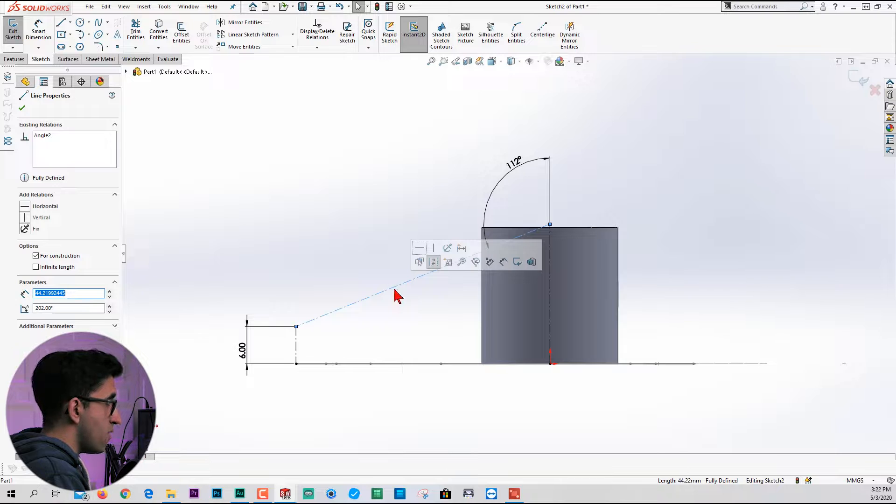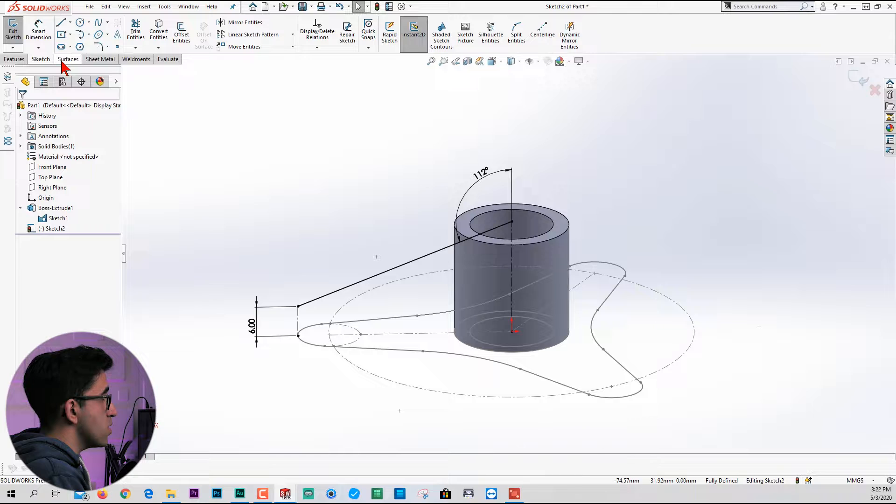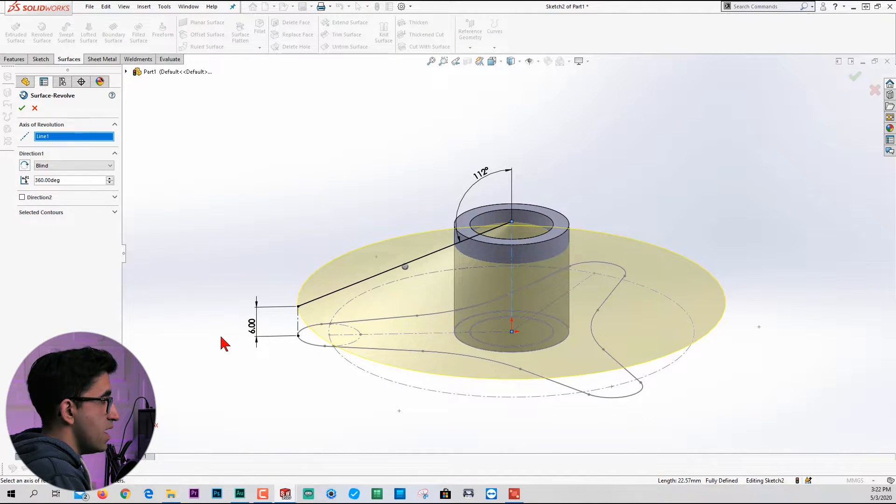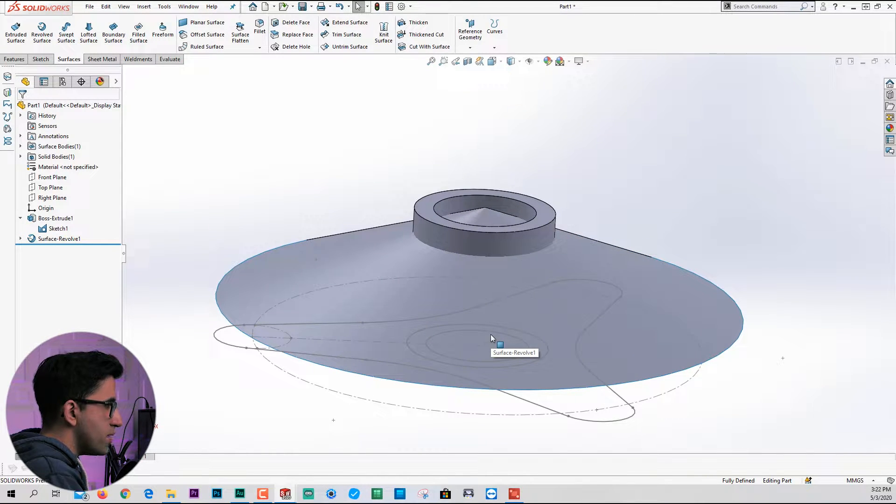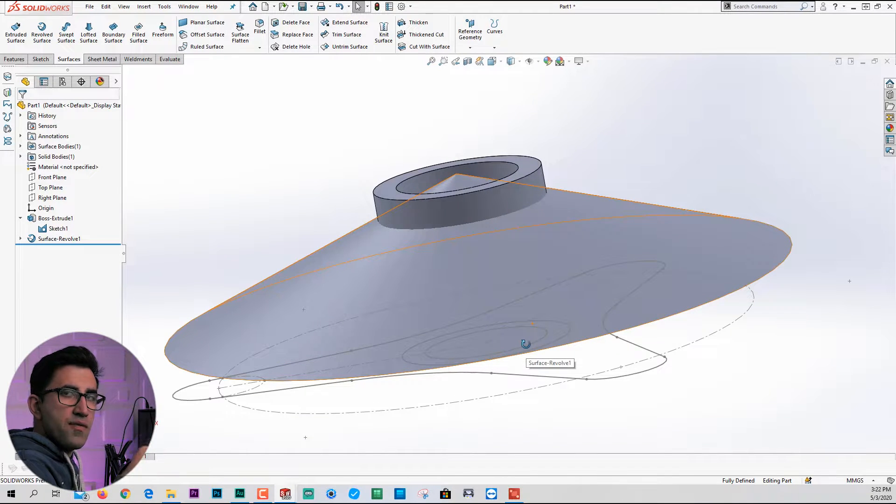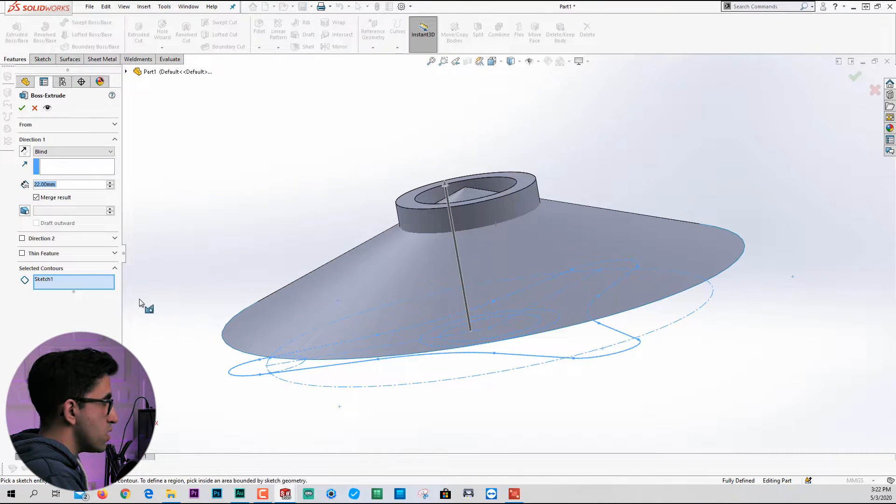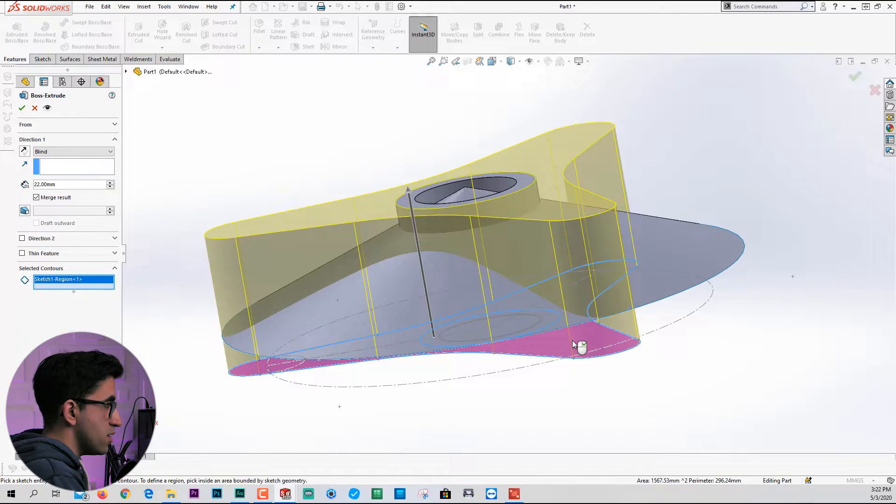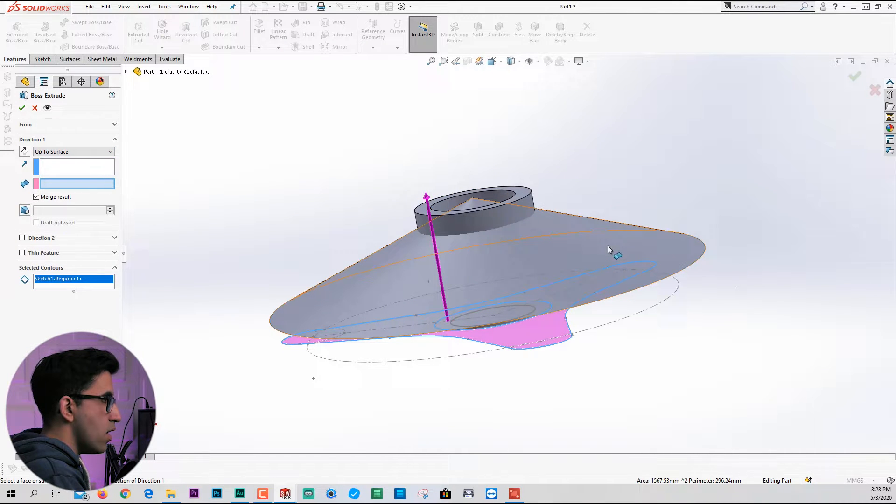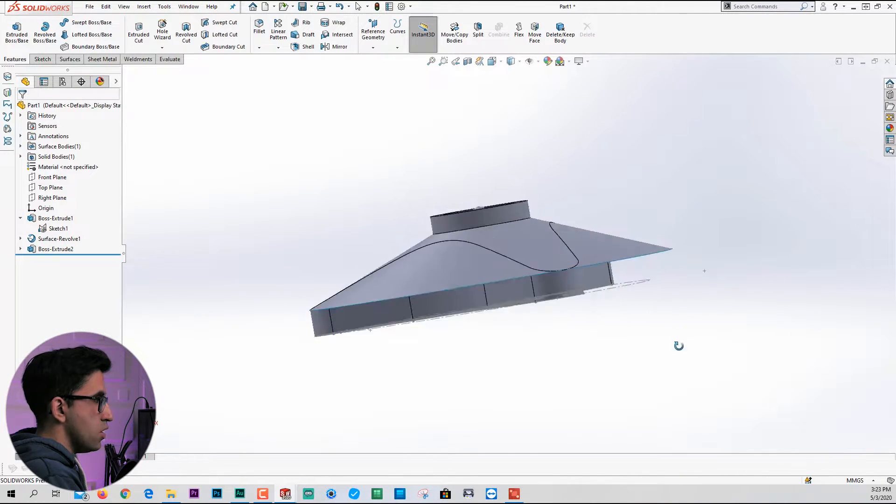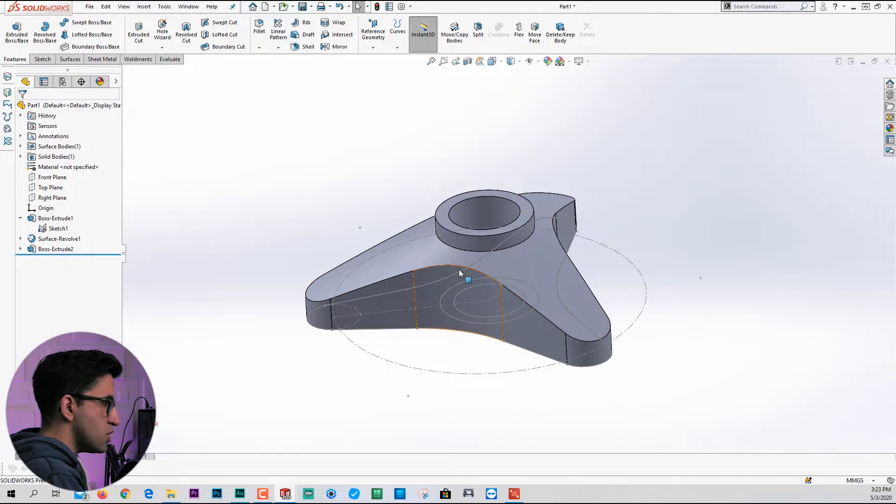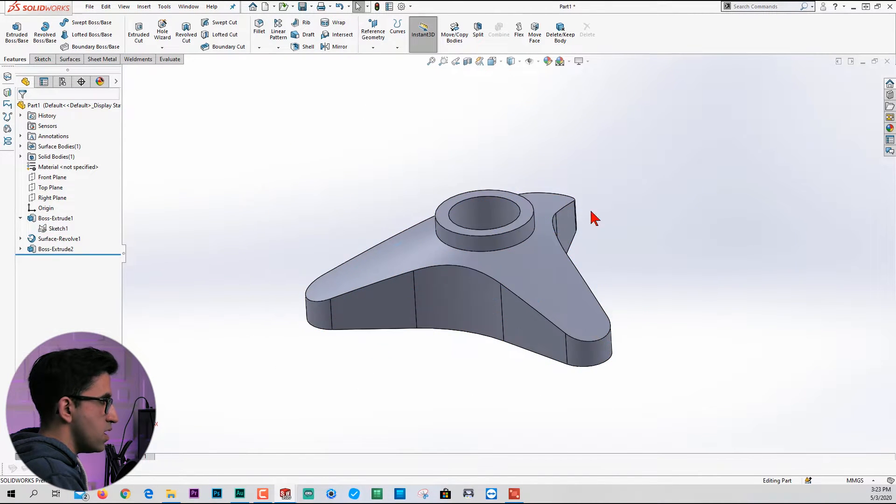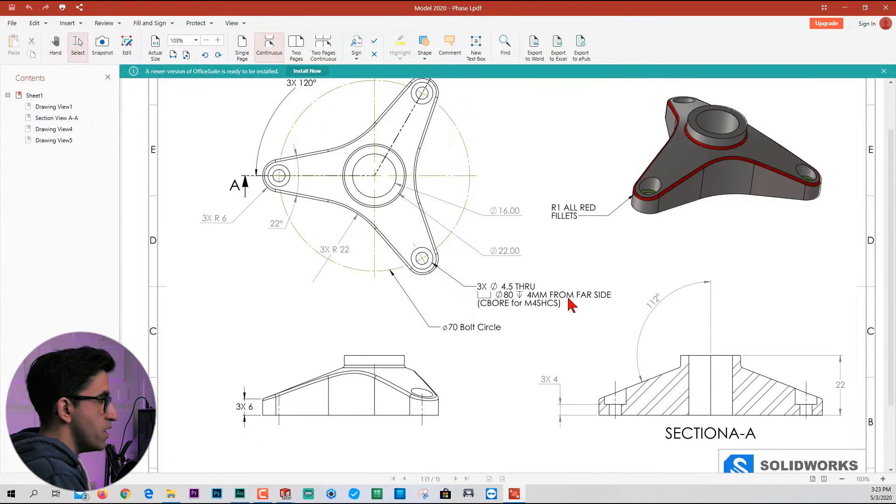I'm going to select this centerline in the middle, change it back to line. Go to the surfaces tab, pick revolved surfaces, pick the centerline and create a surface. We are going to use this as a reference for our next extrusion. Pick the sketch that we had and extrude it once again. This time I'm going to change direction one from blind to up to surface. Now I can pick the surface. Whenever you move your mouse cursor on a body or surface body and press tab on the keyboard, you can hide it.